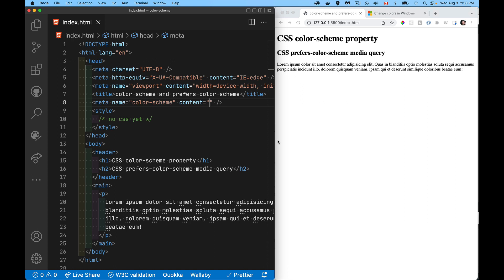In today's video we're going to be talking about color-scheme and prefers-color-scheme. Prefers-color-scheme is a media query, and color-scheme is actually just a CSS property. We're going to talk about both and how you can use them together.